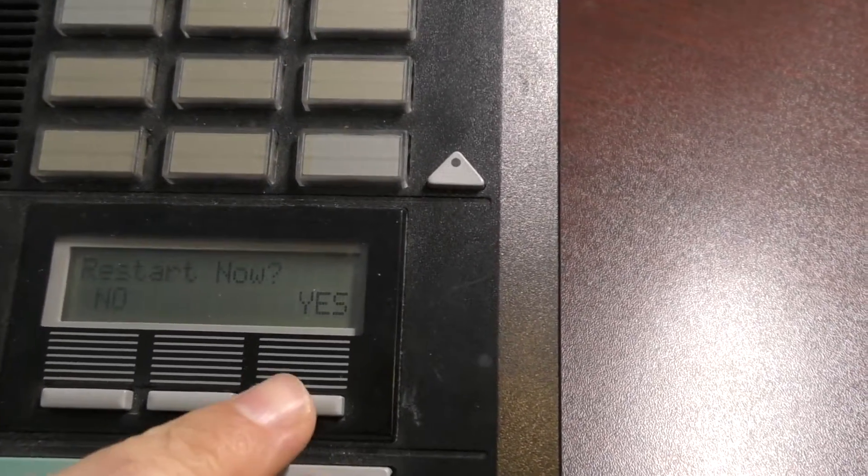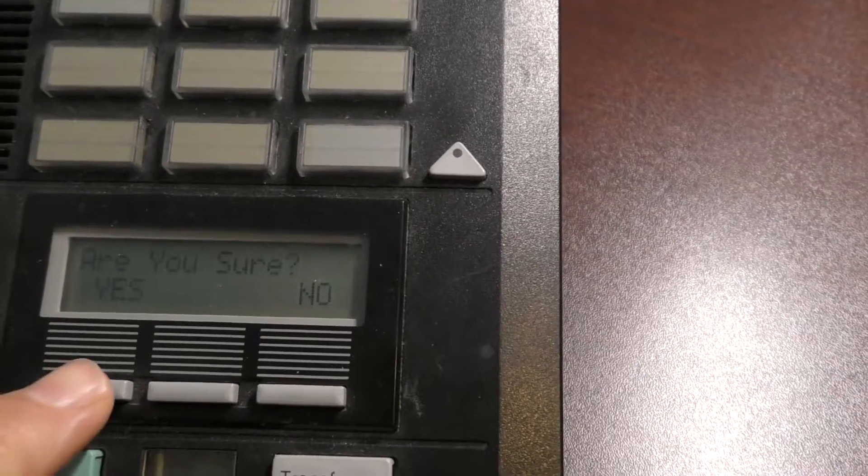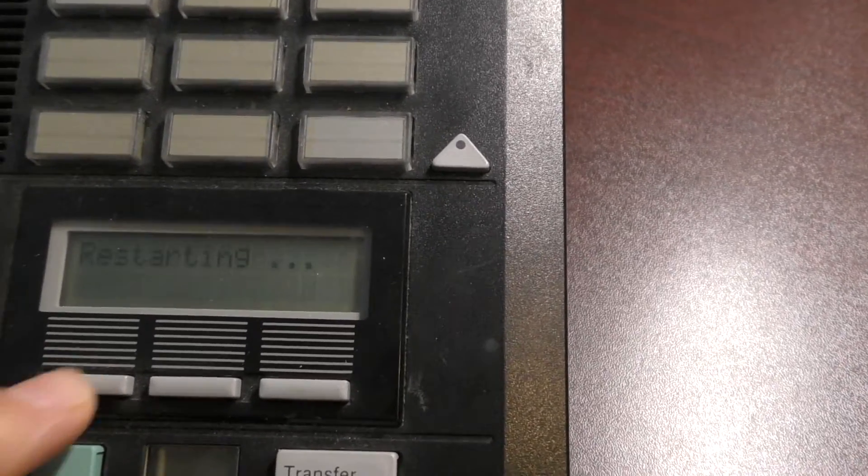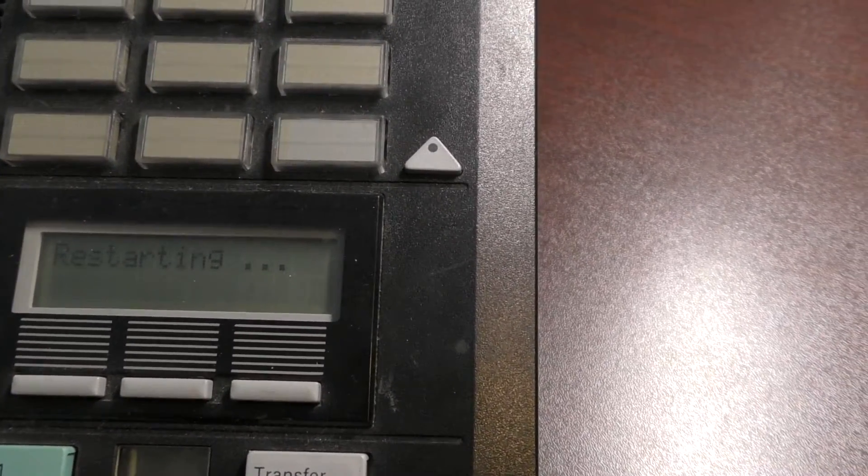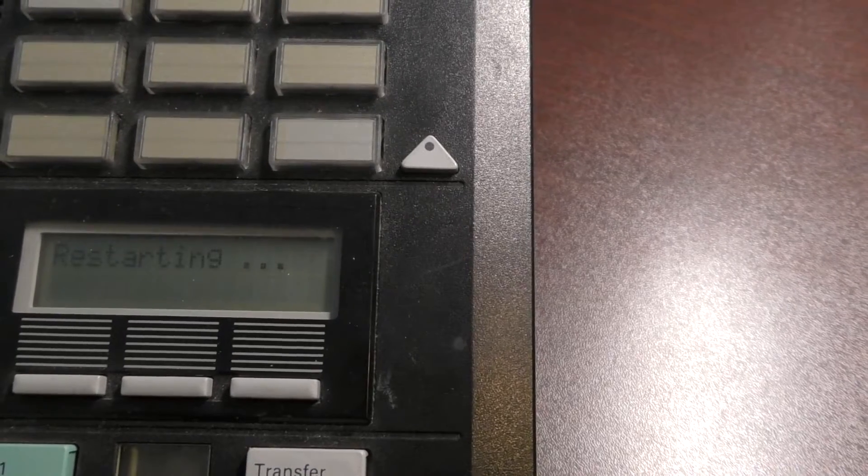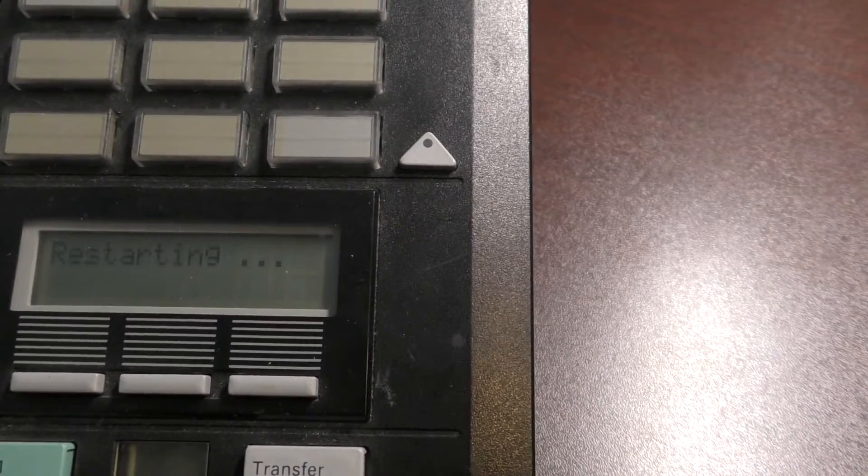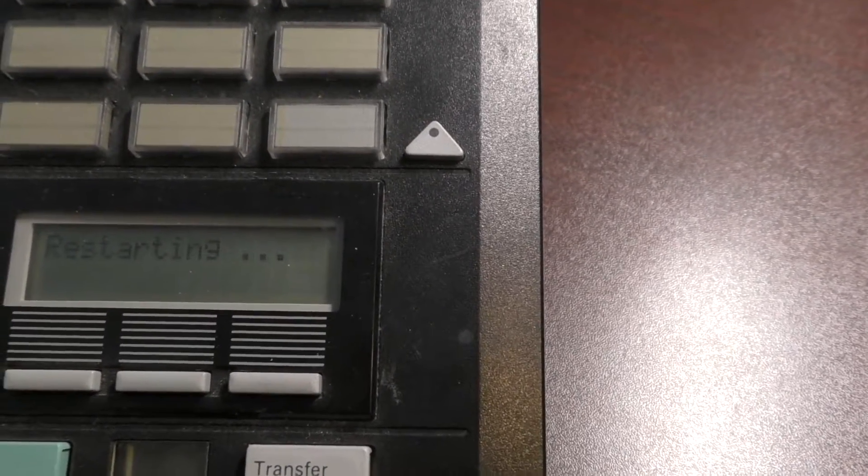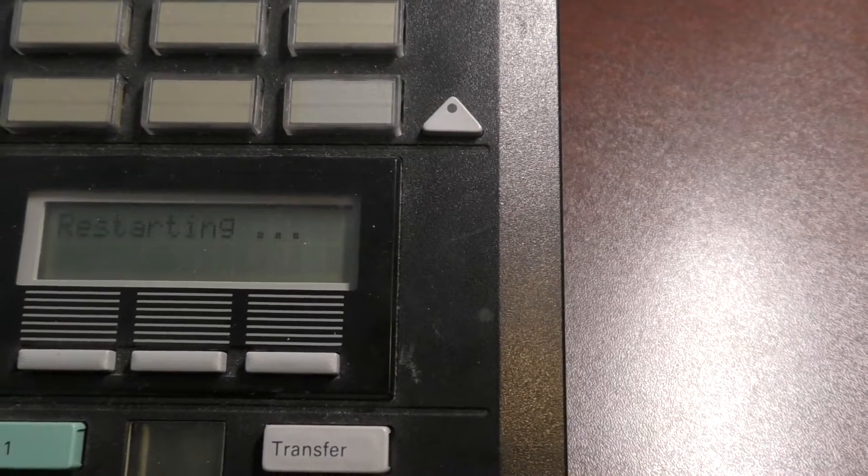Okay, so then you go ahead and say yes, and then it will ask, are you sure, you say yes, and then it will reboot the BCM, and then your new static IP or DHCP IP address will be enabled. Hope that helps you out. Thanks for watching.